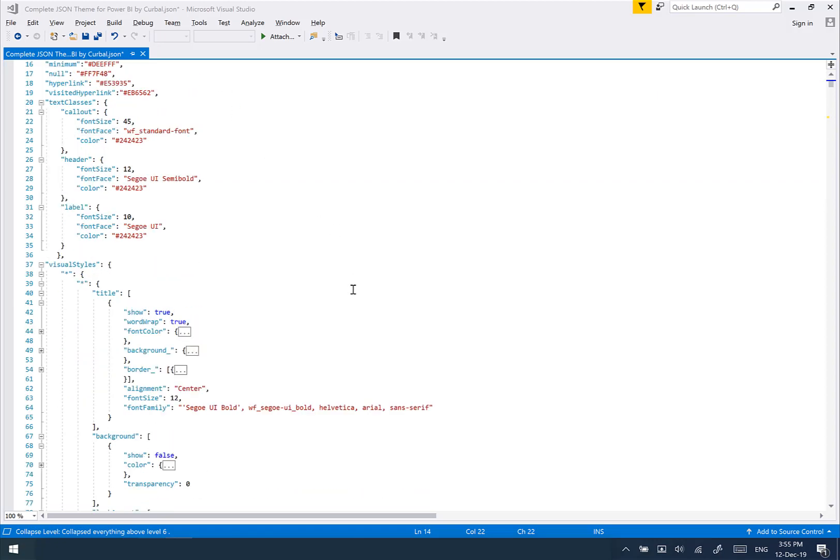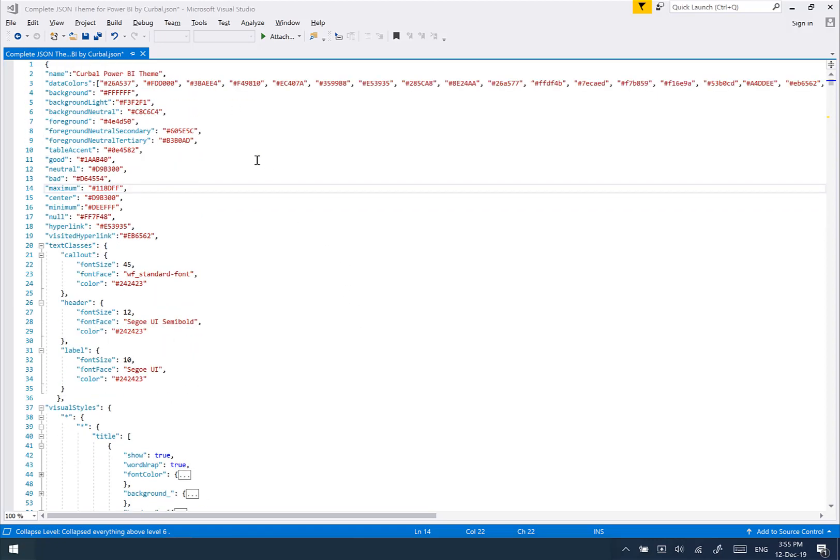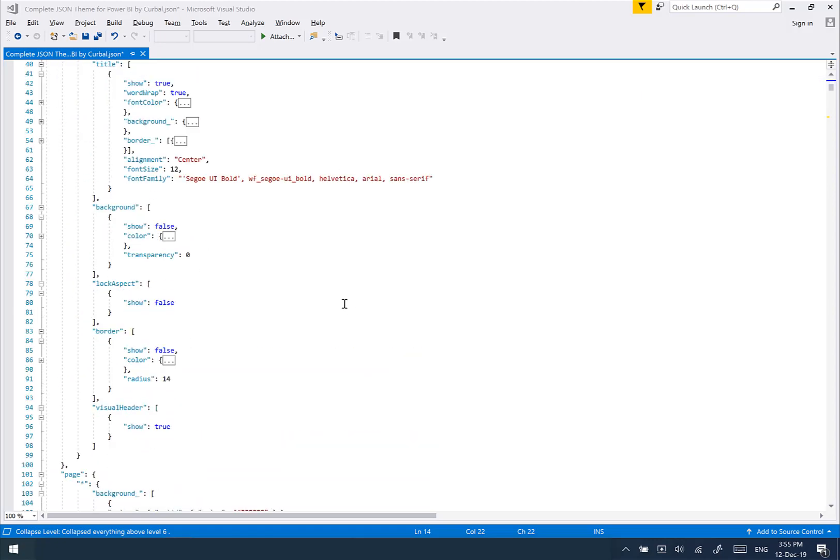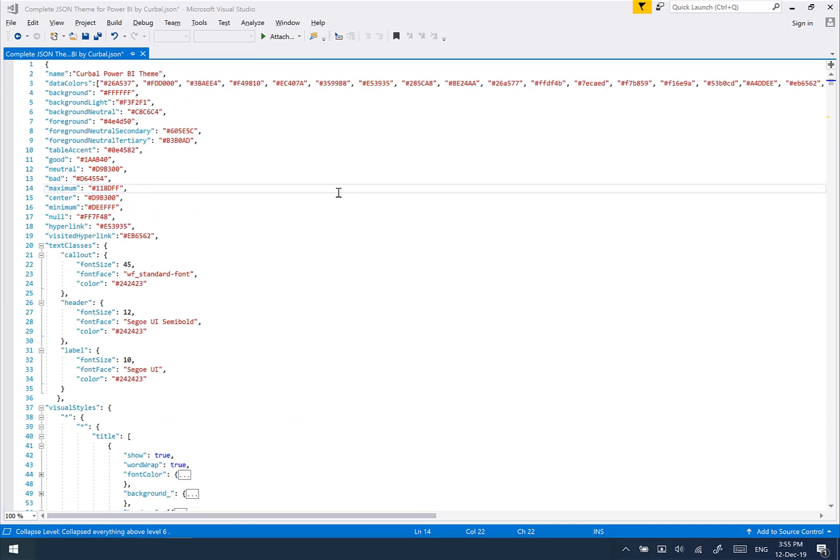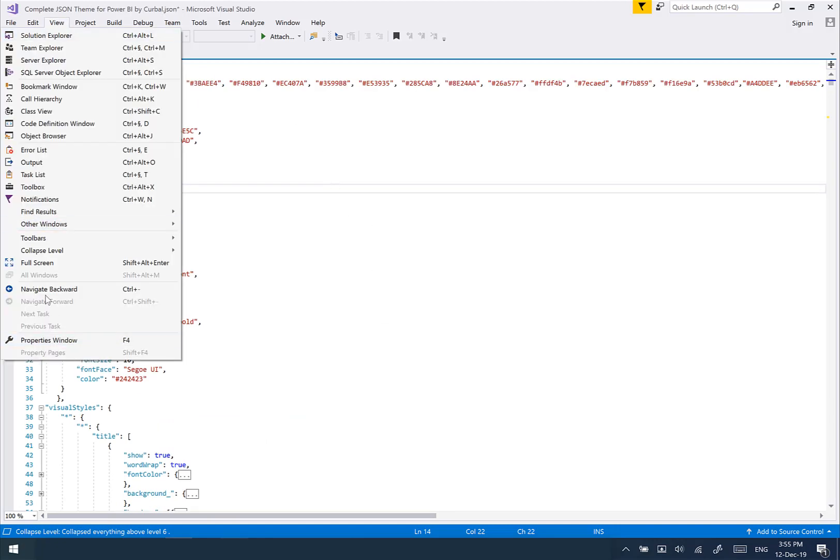When you open the file, you can use either Visual Studio or Notepad++ or whatever note editor that you want. I use Visual Studio because it beautifies the JSON code, makes it easier, and I also have installed a plugin.